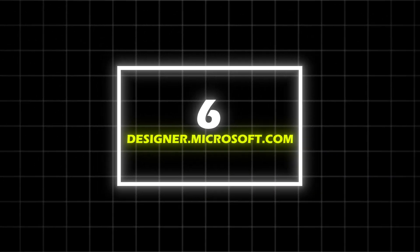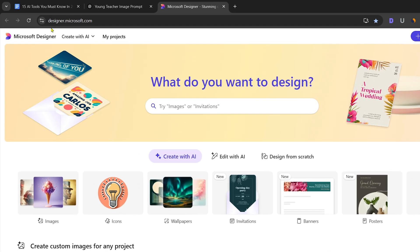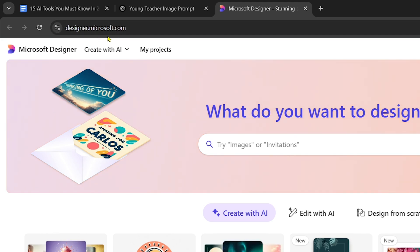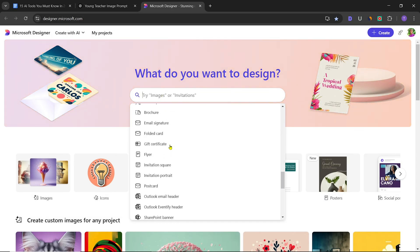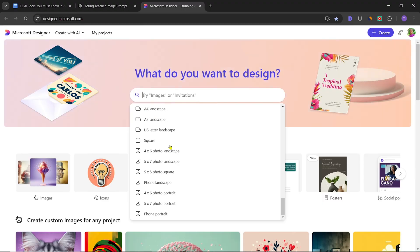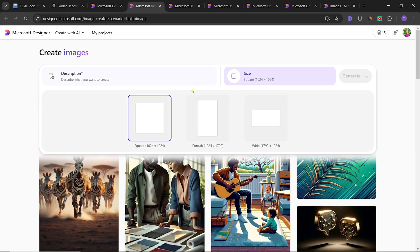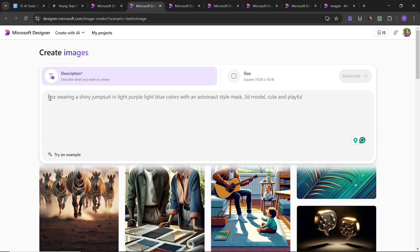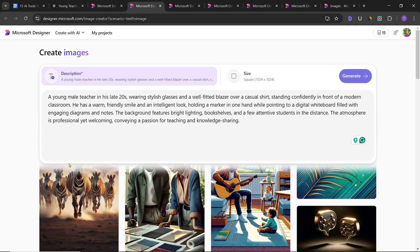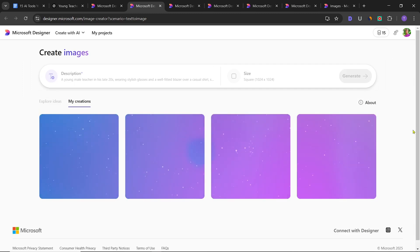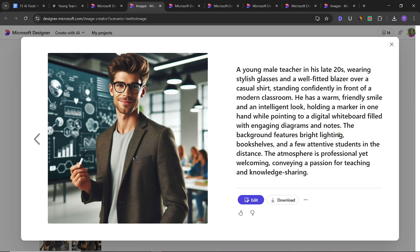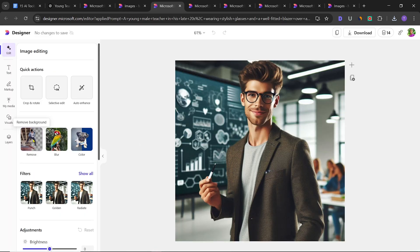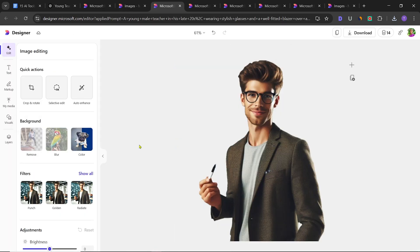Number 6 on our list is Designer.Microsoft.com. It has many tools including Image Generator, Image Editor, and Icon Generator. To generate an image, first select the image ratio, then paste the prompt and click on Generate. This will take some time. After this, the image will be generated. If you want to edit the image, click on Edit and you can edit it as per your requirements.